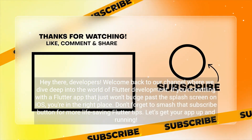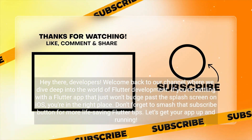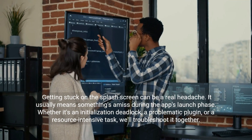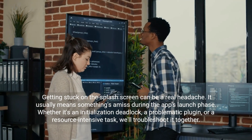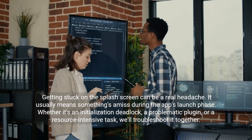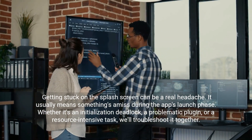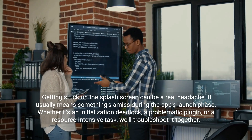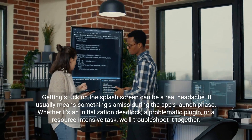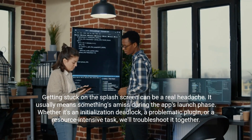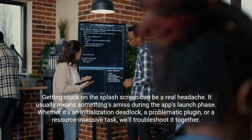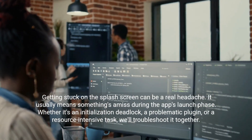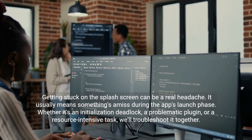Let's get your app up and running. Getting stuck on the splash screen can be a real headache. It usually means something's amiss during the app's launch phase — whether it's an initialization deadlock, a problematic plugin, or a resource-intensive task. We'll troubleshoot it together.